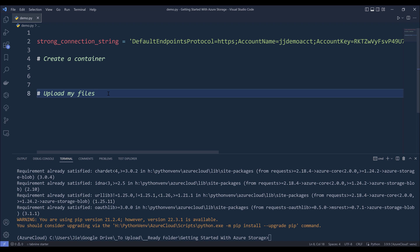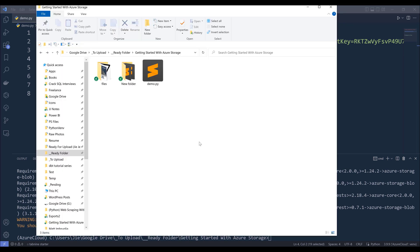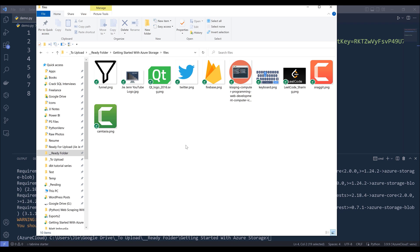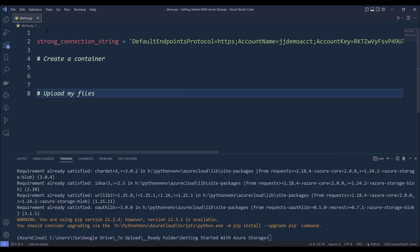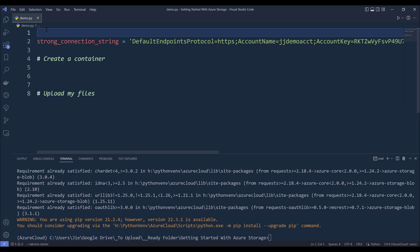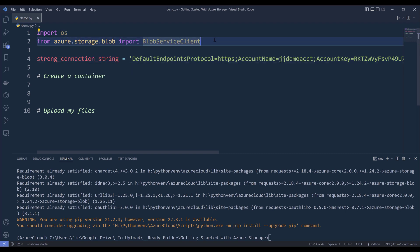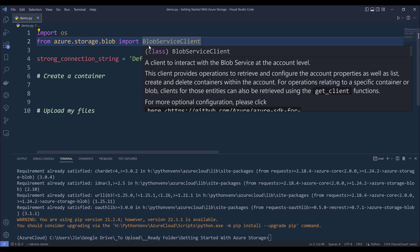Followed by uploading my files to the container I'm about to create. In my project folder's files folder, I have a list of icons and image files to upload to my Azure storage account. Once we install the Azure storage client libraries, we can go ahead and import them. I'm going to import the OS module, and to connect to my Azure storage account, from azure.storage.blob we need to import the BlobServiceClient class.